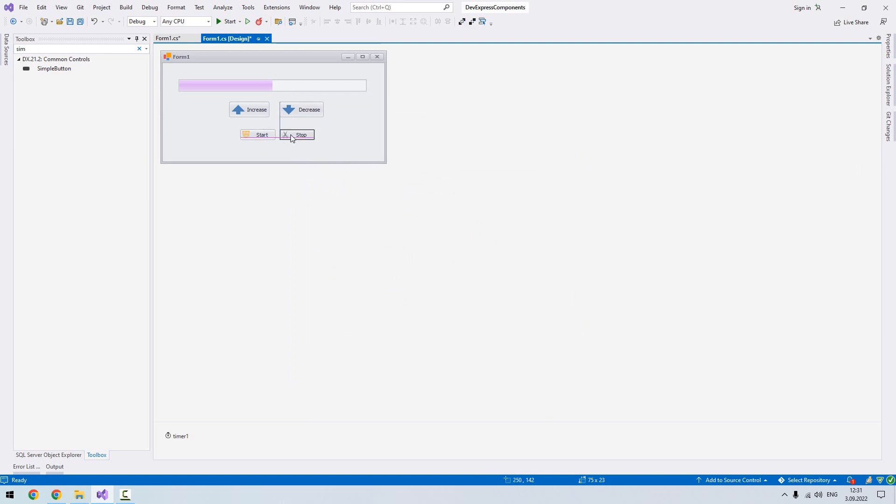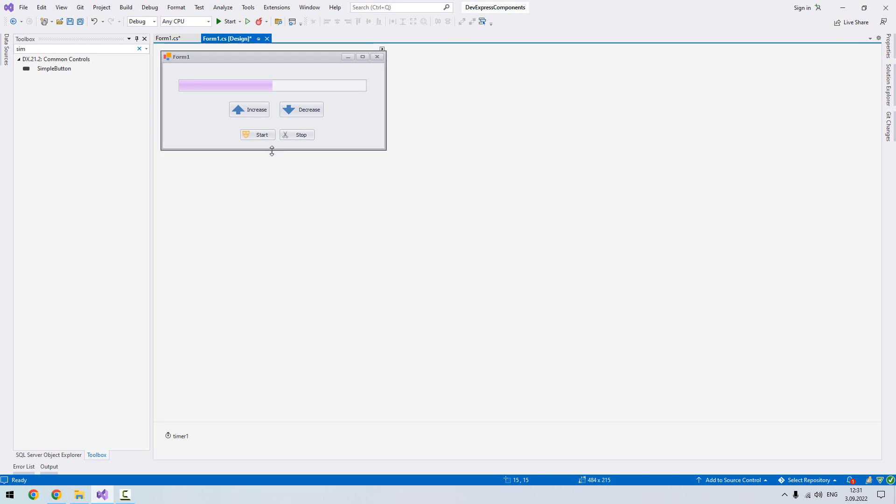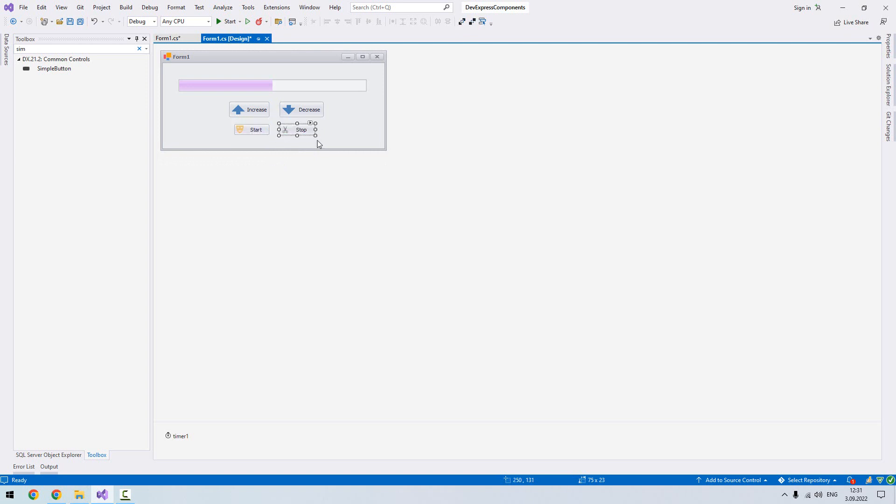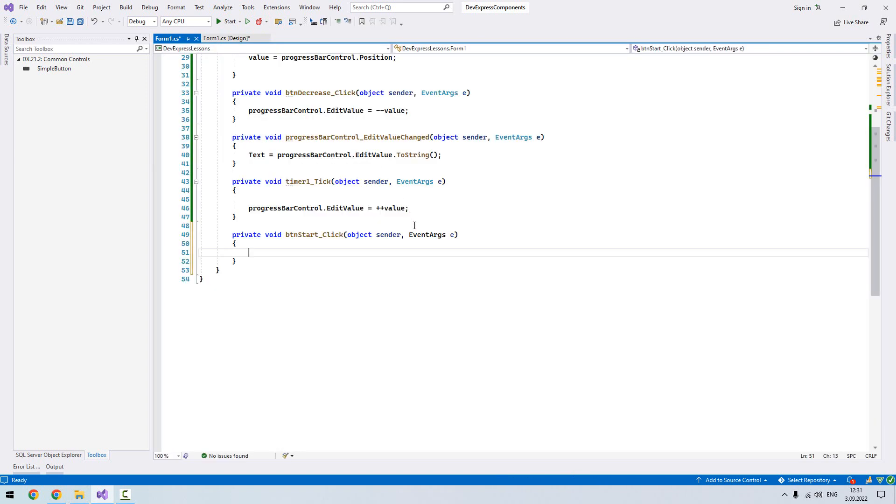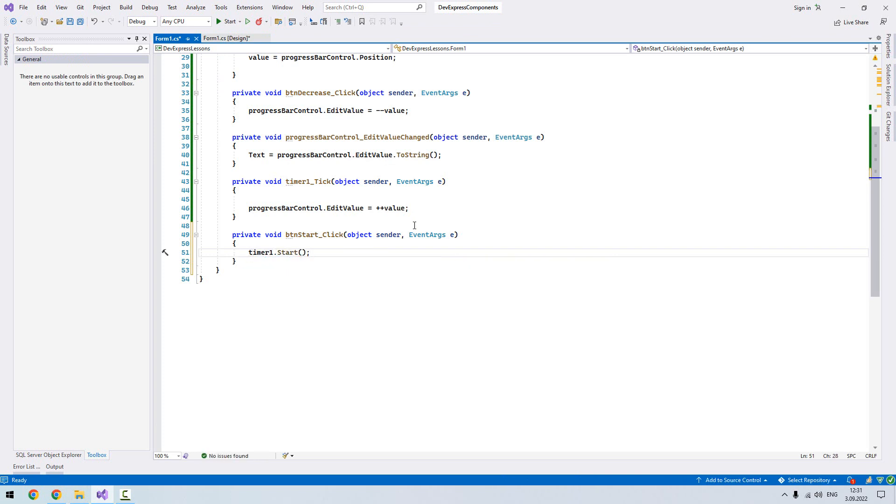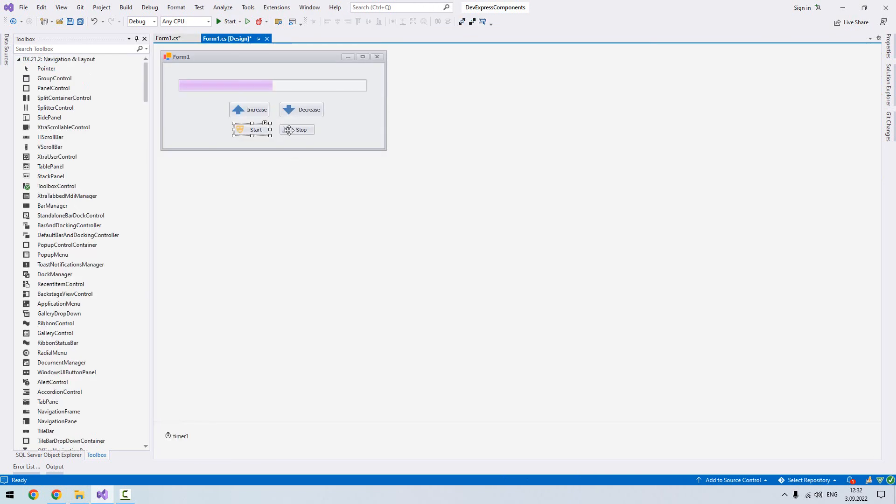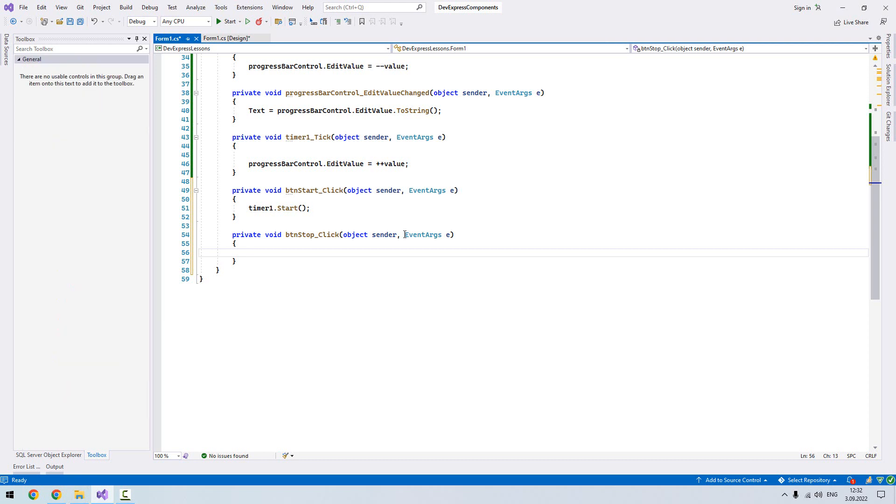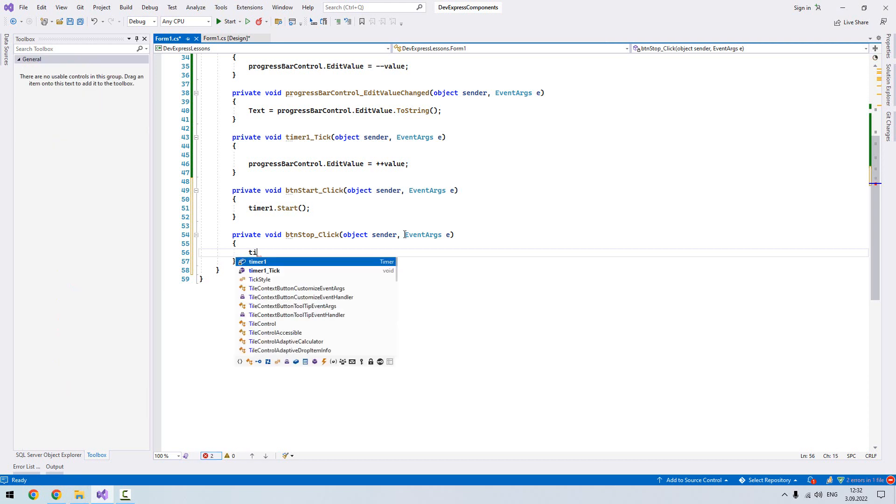It's not looking cool but it's okay. Now let's double click our start. I will write timer start. It will start our timer. Double click stop, I'll say timer stop.